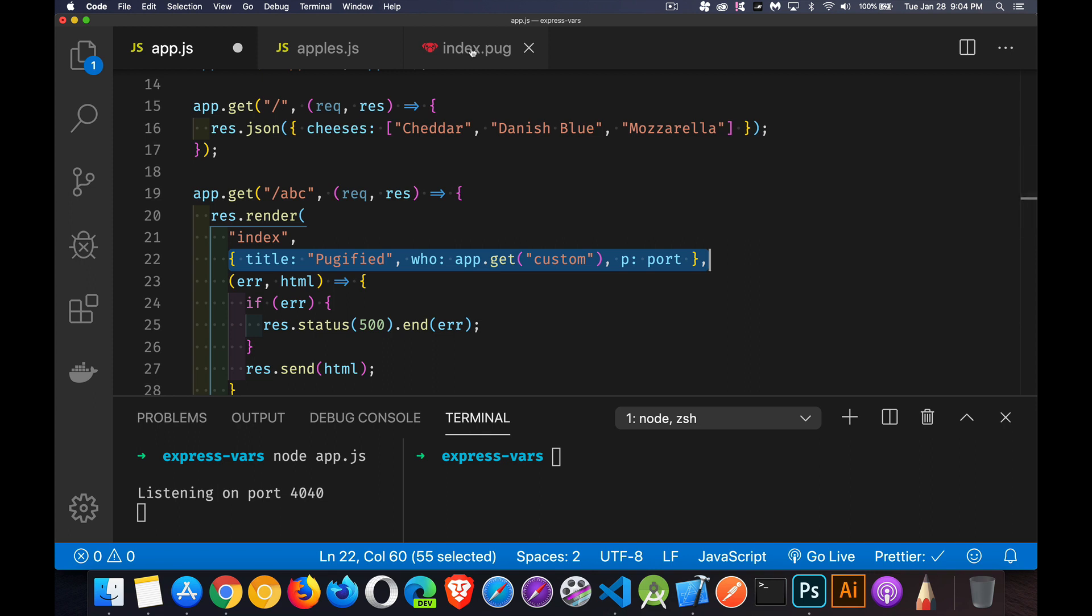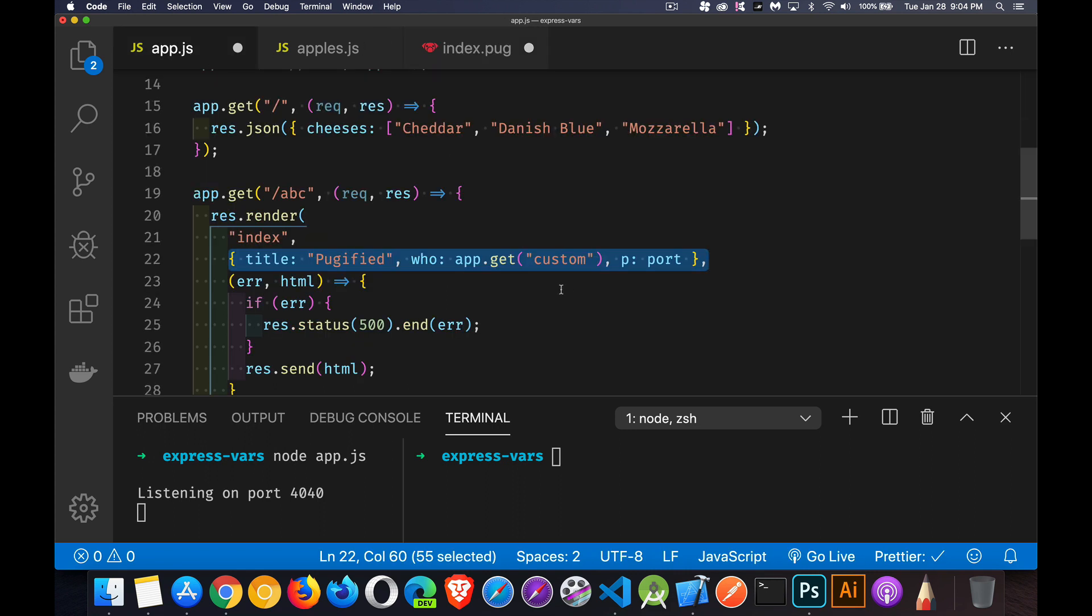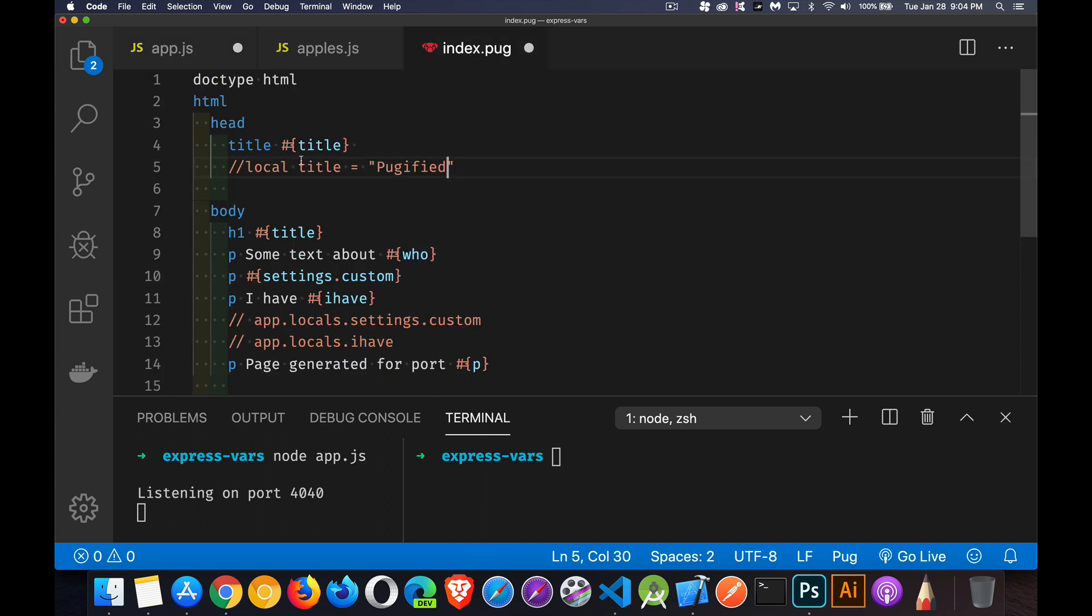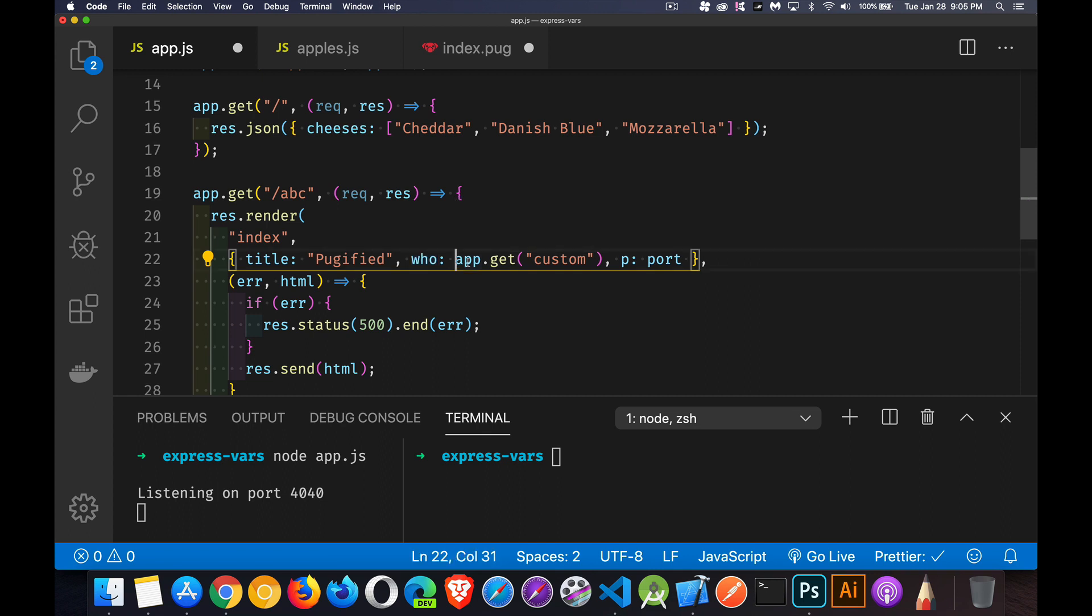So we can here just pass in a string for the variable title. And if we look inside the file, right here, title, title, that's the local. So this is the local called title, which is puggified. I believe that's what I called it. Yeah, that's the value that I passed in here. So title inside of locals is a variable called title, just like this. Now this one, who is also coming from here. I've got one called who.